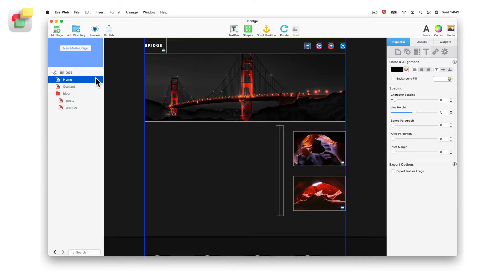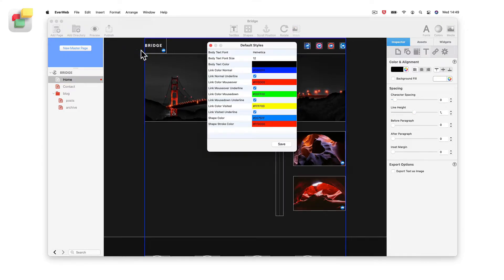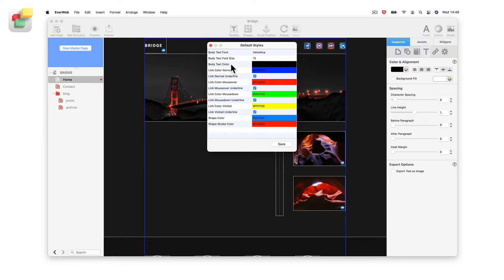To do this, go to the Format Default Styles menu option and set the body text font, font size, and text color as you want. Click on Save when finished.